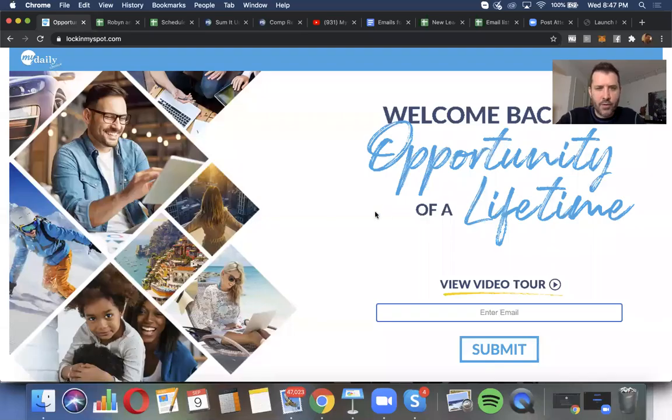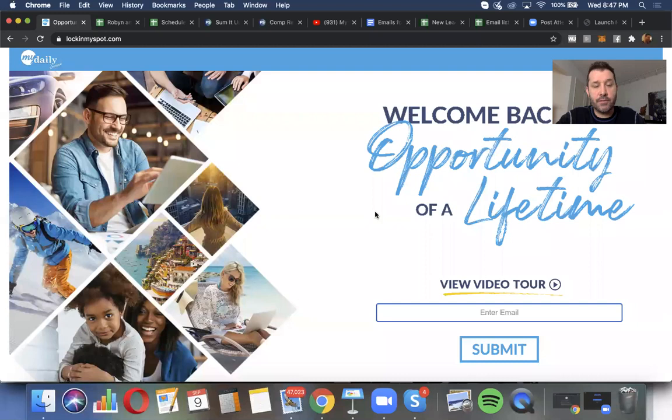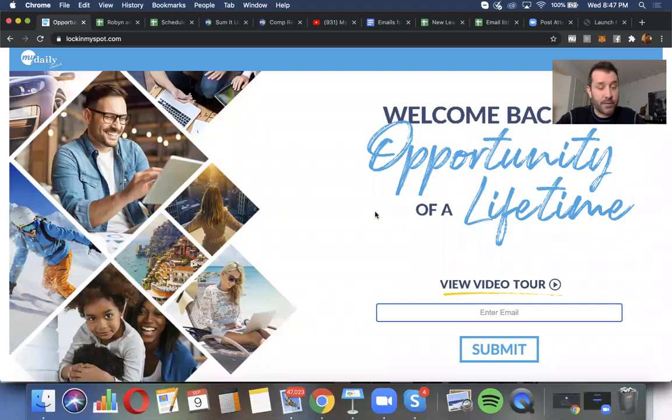Hey guys, so somebody asked me today, how do you activate your position for free and get access to these tools? These are the best tools I've ever seen an affiliate opportunity provide. This is the age of affiliate opportunities.